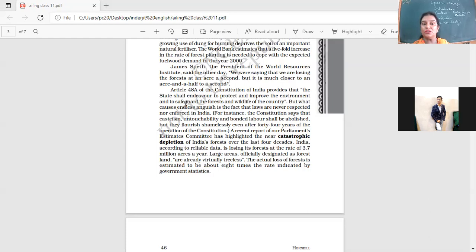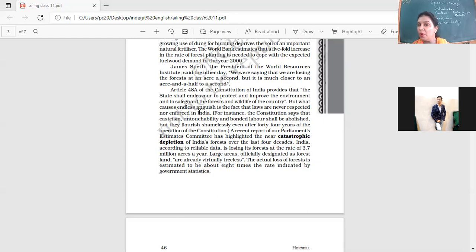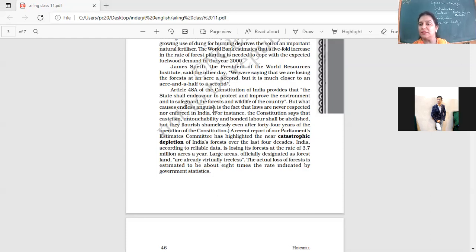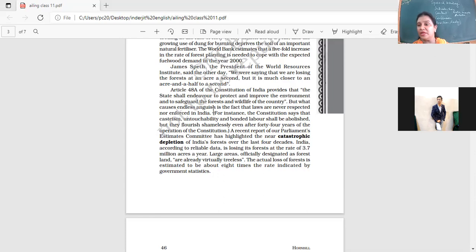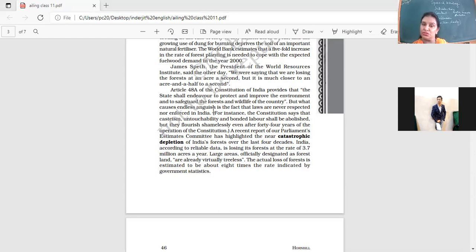But what causes endless anguish is the fact that laws are never respected nor enforced in India. Do you agree with this? Why do we have to say that laws are never respected nor enforced in India? Any law that we take, how do we treat it? We are so casual about it. And then when it comes to environment and forests and wildlife, we are least bothered. We have to be very concerned about our wildlife. It is our responsibility to take care of it.